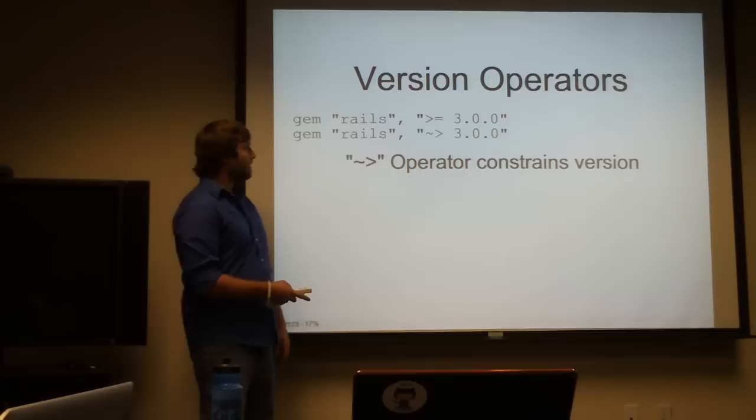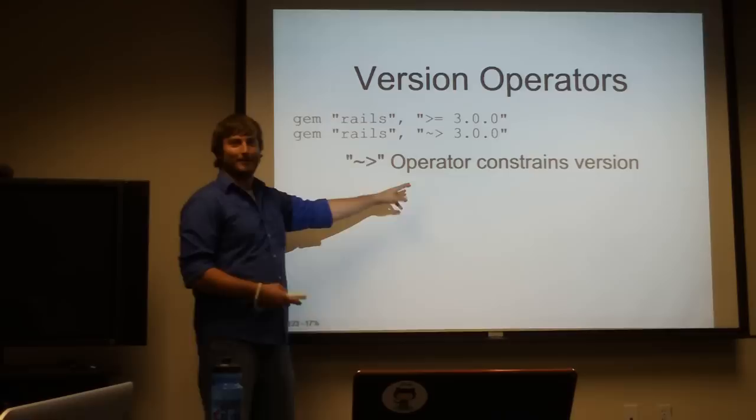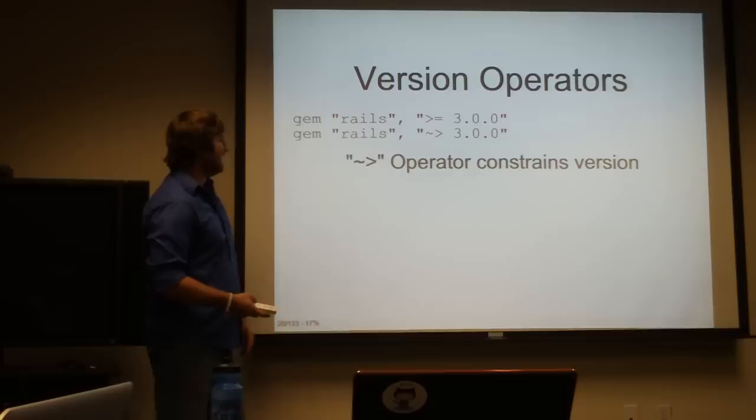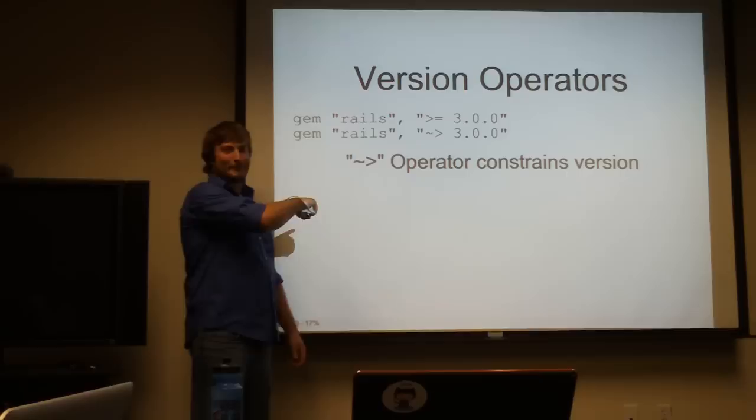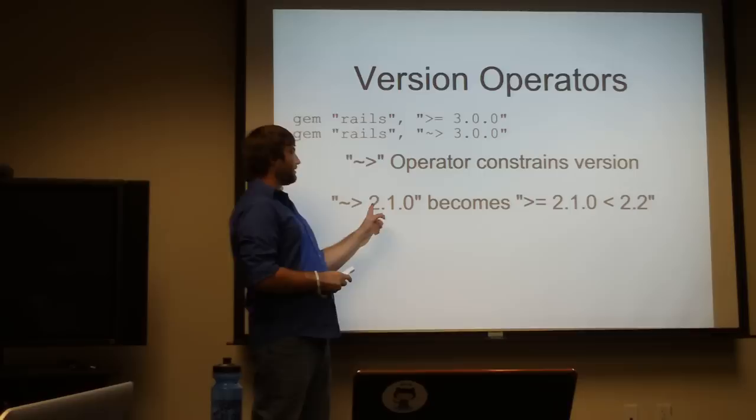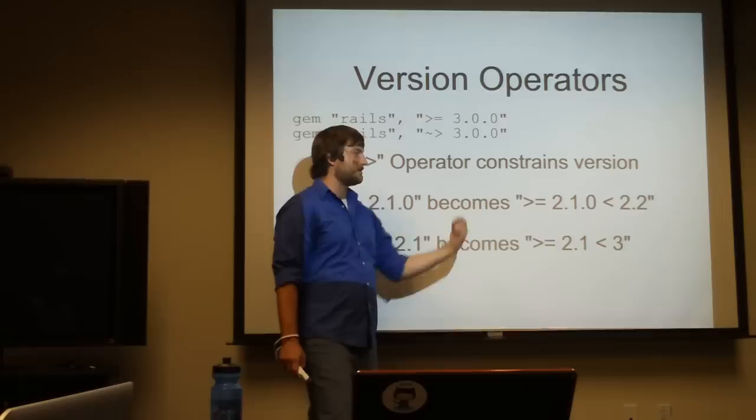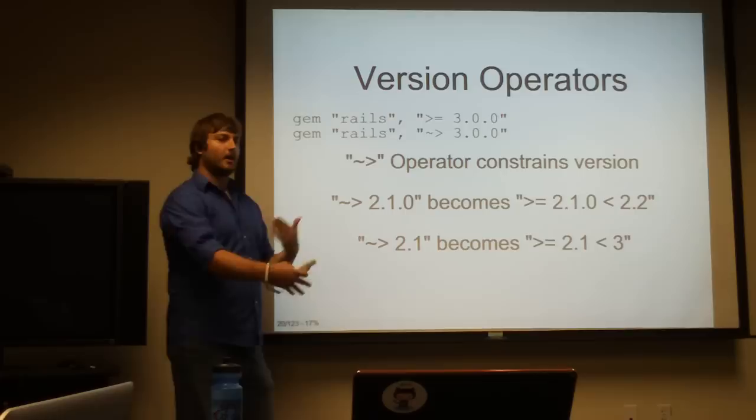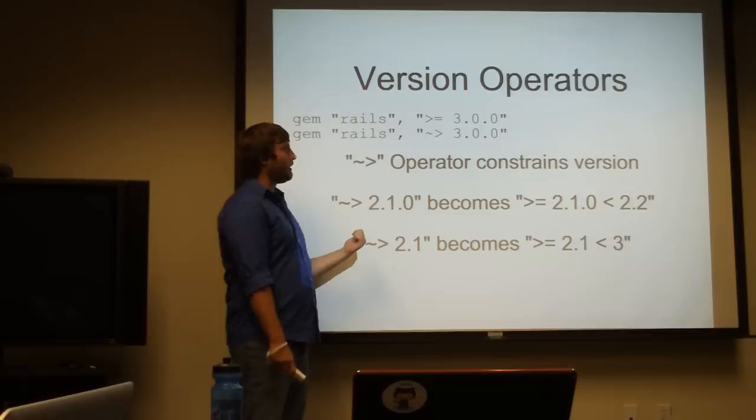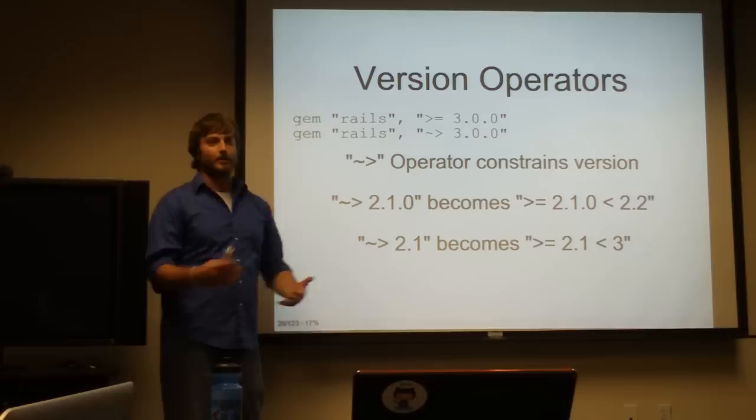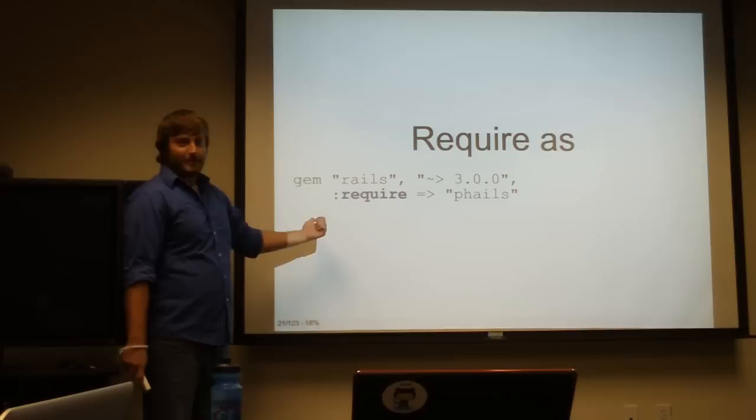Version operators. Does anyone know the name of this operator? Squiggly. Tilda. I call it sperm operator. Basically, what it's going to do is constrain your version. This is like saying 2.1.x or more. The mathy way to think of it is expanding it into greater than or equal to 2.1.0 less than 2.2. What this is going to do is keep you on a major or minor revision. When you go to update your gems, not replace Rails 2 with Rails 3 and ruin your day.